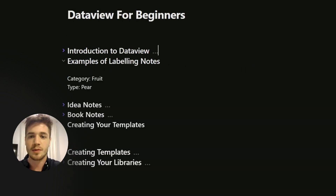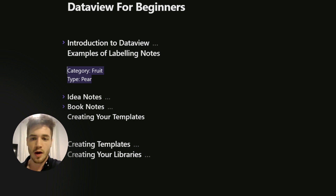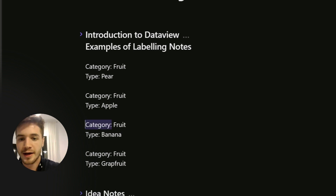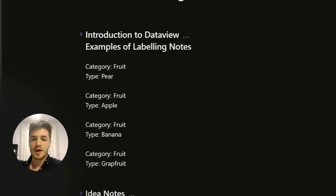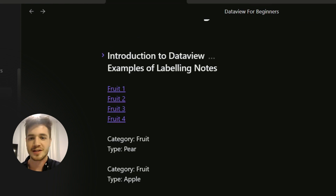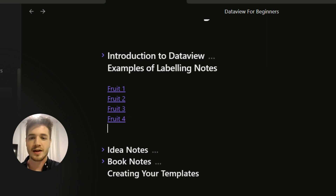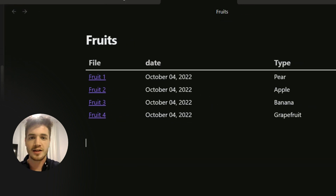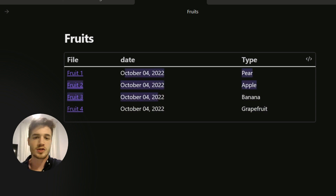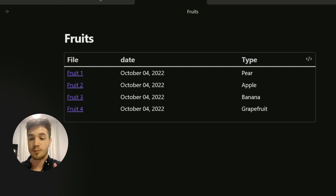Let's get into some examples of labeling your notes. The simplest example: say you have four different fruits. They all share the category of 'fruit' even though the type is different. Inside Dataview, I've created four different notes, each pertaining to one fruit — for example, fruit one has category type 'pear'. Now using Dataview I can pull a query that has all of them, showing the file with a link, the type of note, and also the date it was created — all displayed in a table.